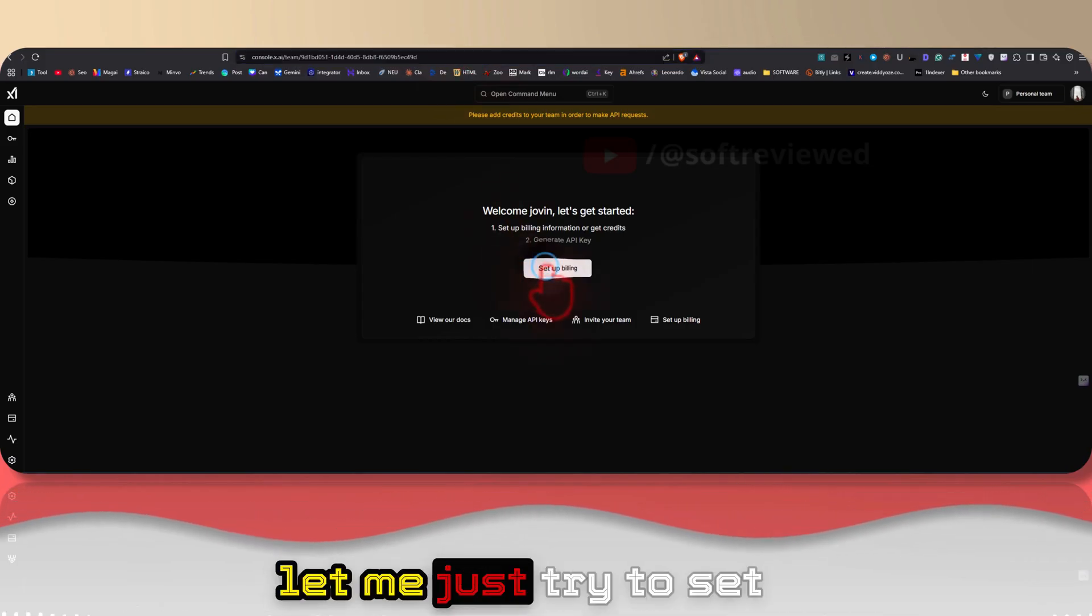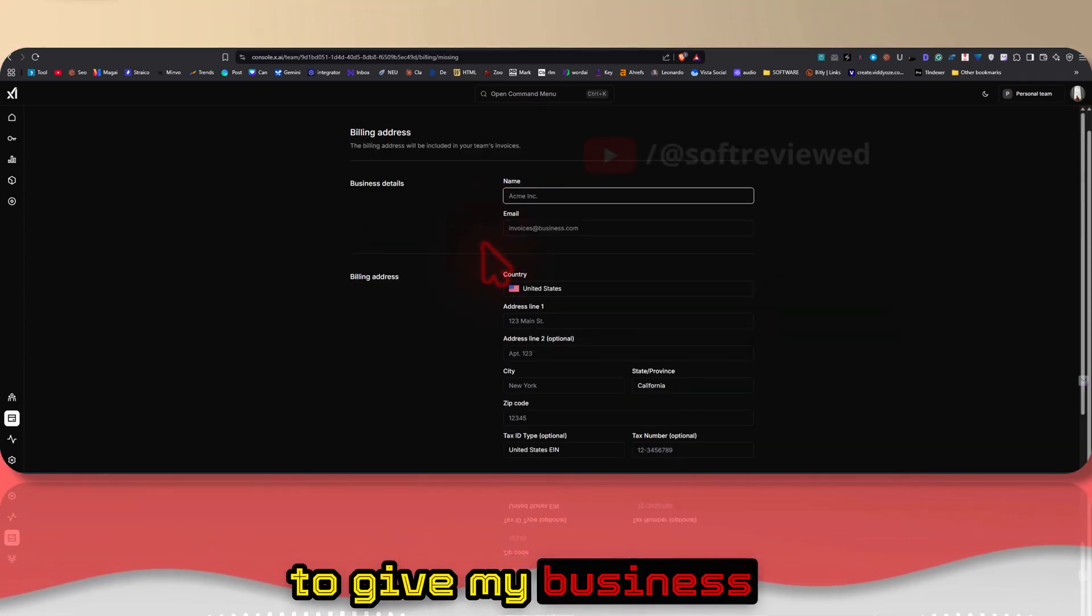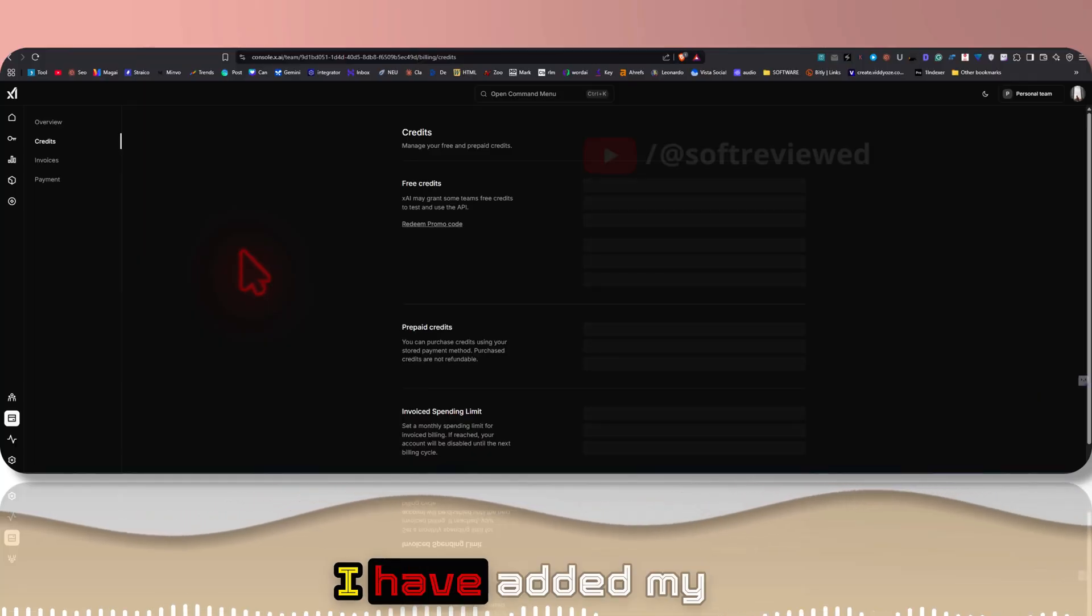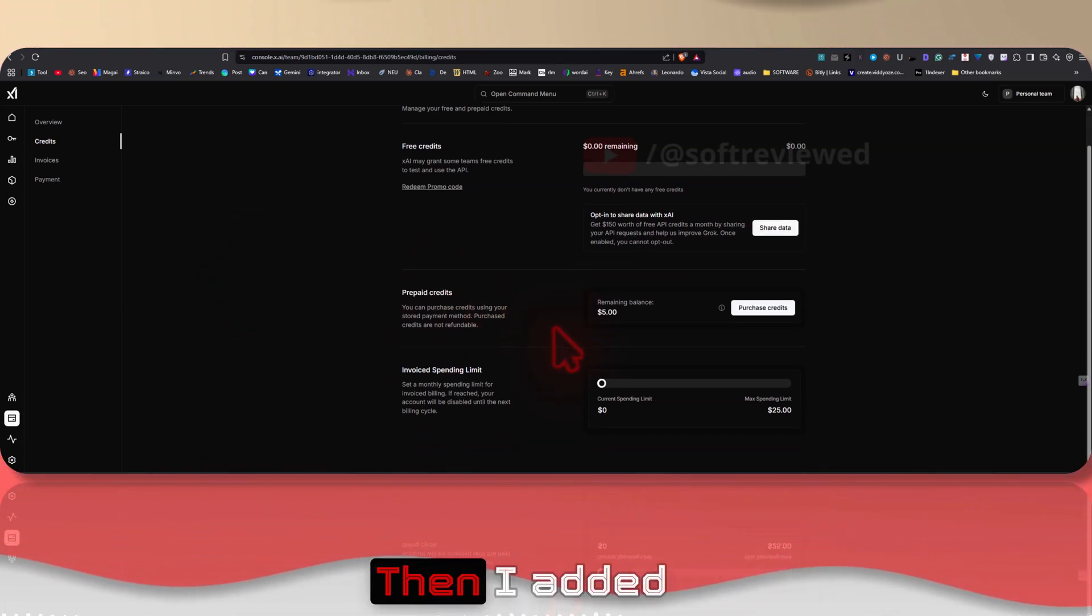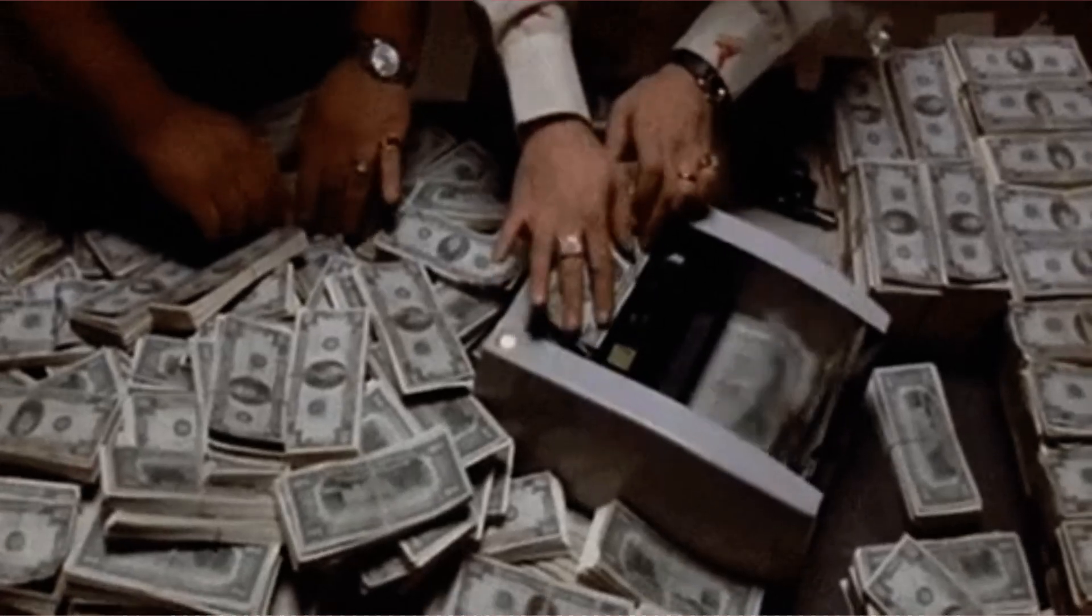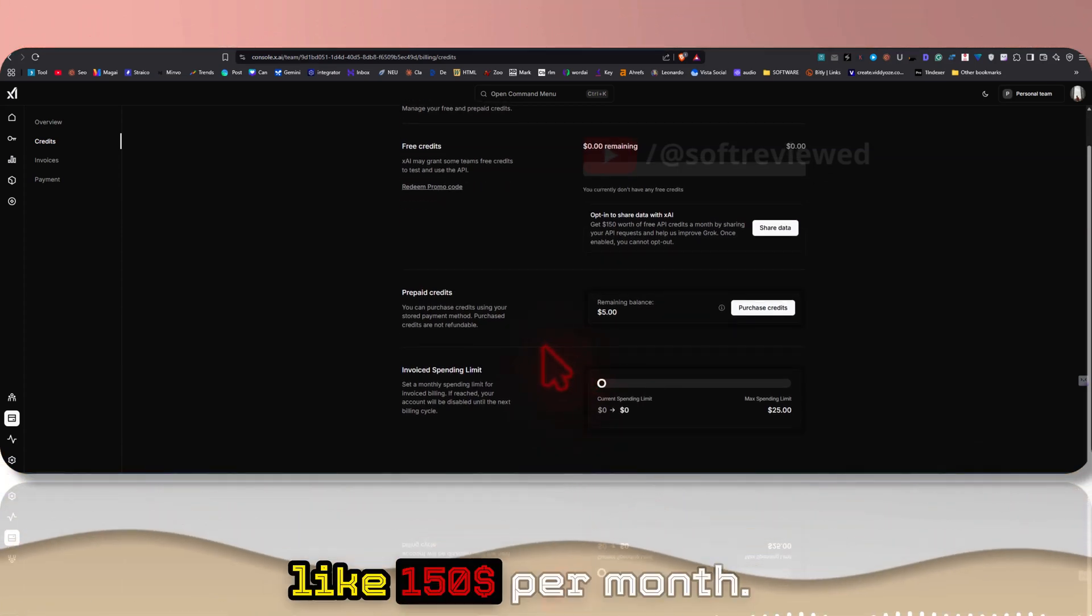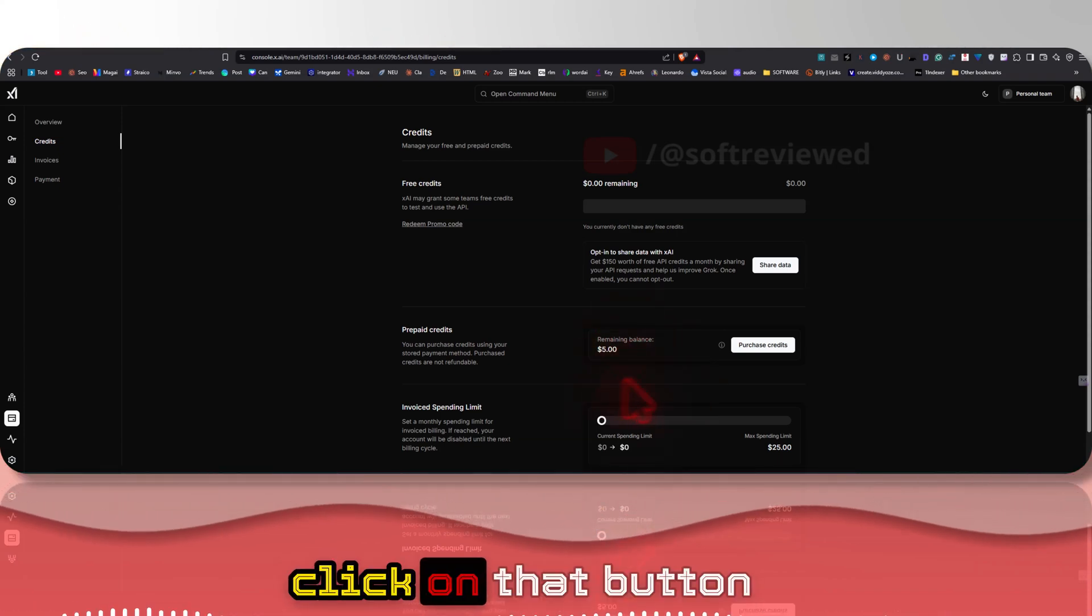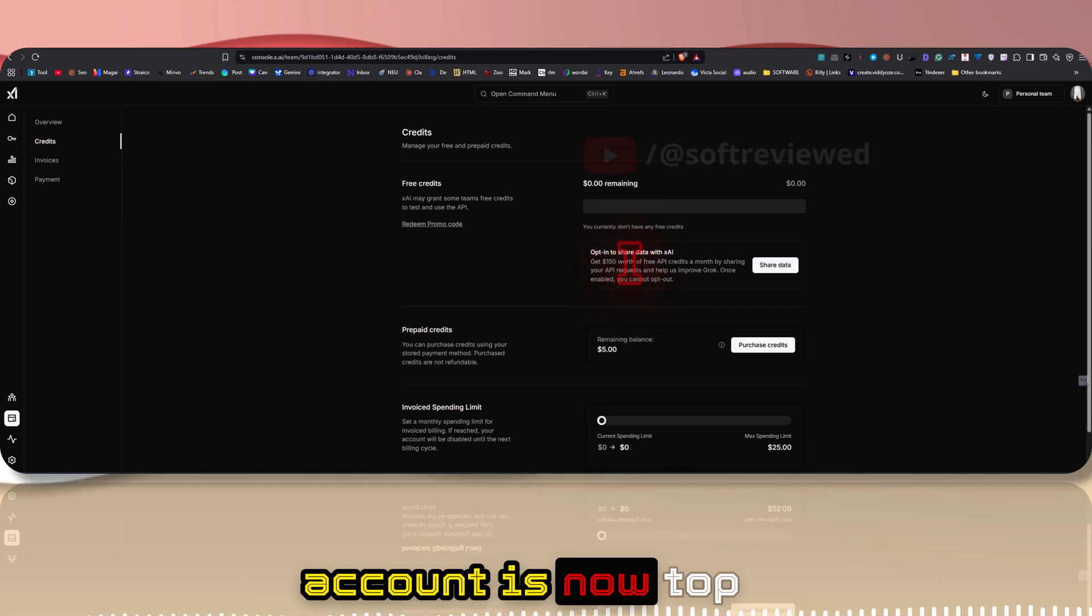Let me just try to set up my billing here. In order to start using it I need to give my business details, billing address, and let me set it up and I will show you how you can get the API key directly. As you can see, I have added my payment details. In order to do that I had to add my address first, then I added payment details and then I had to add credits. So I just added $5. And as you can see there is a button called Share Your Data and you will be getting $150 per month, so that's a good deal.